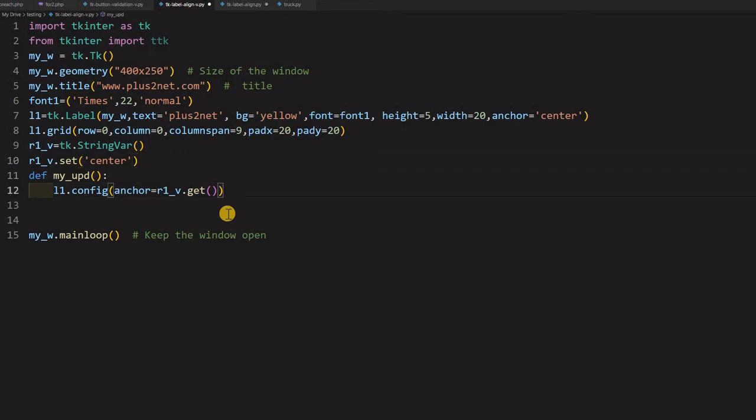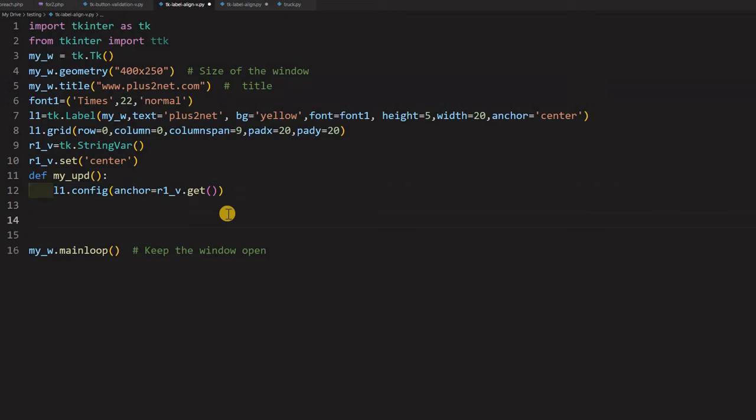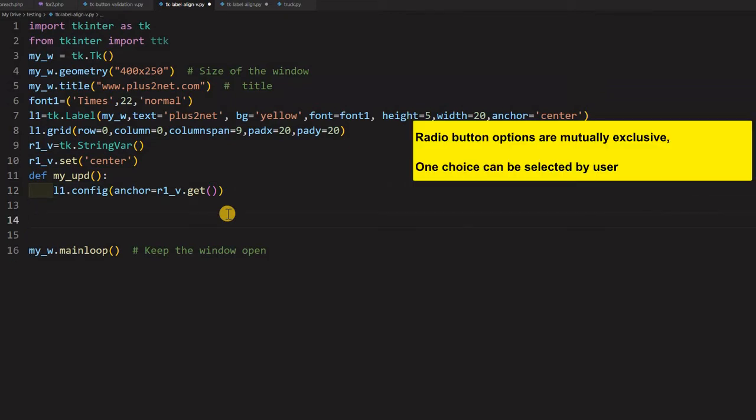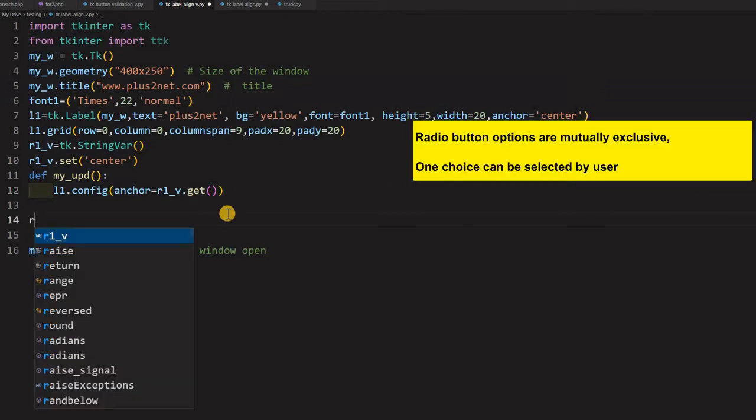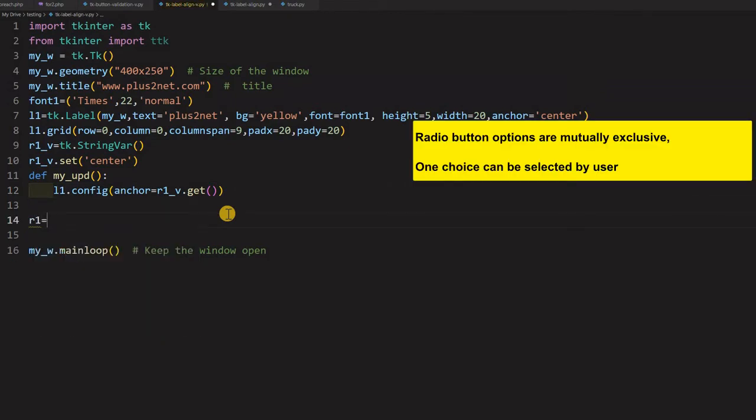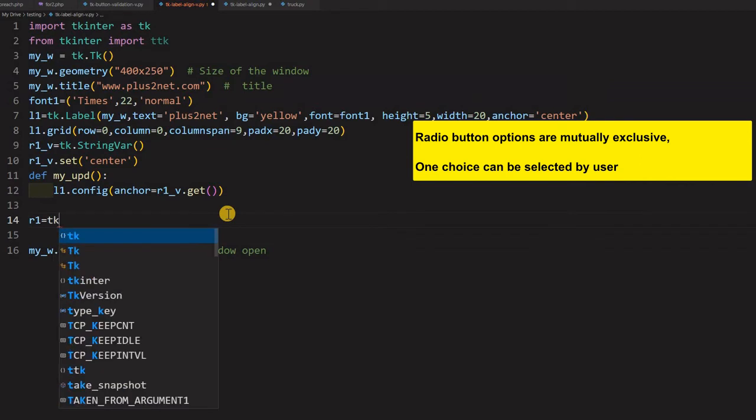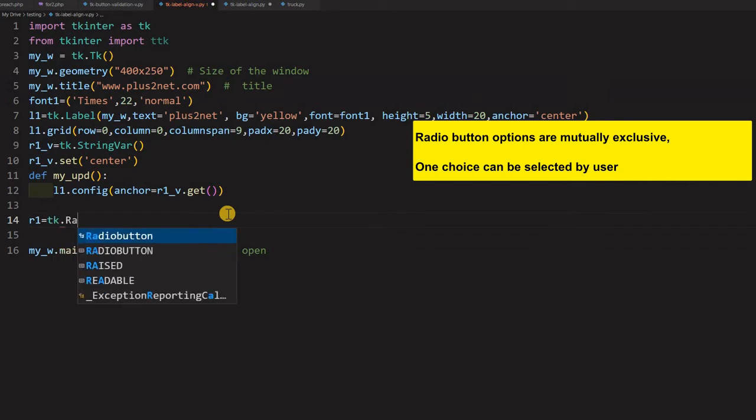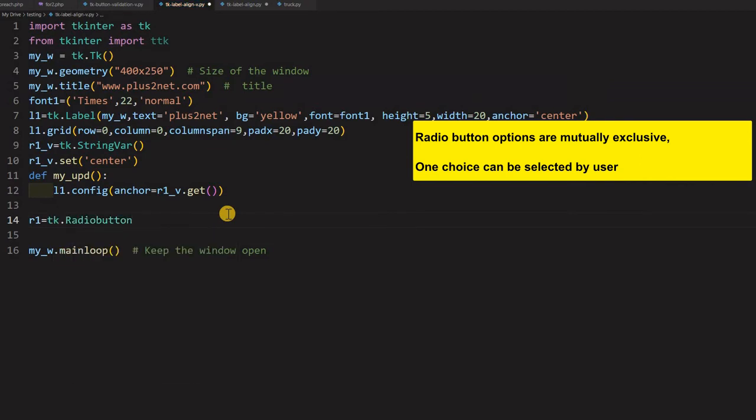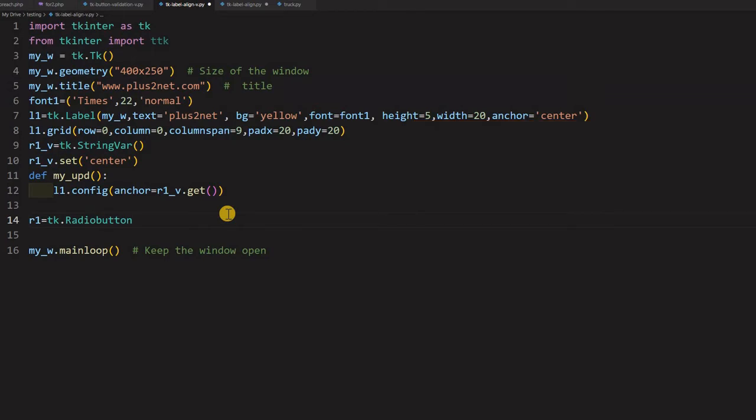But where is my radio buttons? Now we will add the radio buttons here. Let us add one. So we will give the radio button name as R1 equal to tk.Radiobutton. Because it is a group of radio buttons. So the variable will remain same. And the values only, value part only will keep on changing. So based on that only, it will say R1.